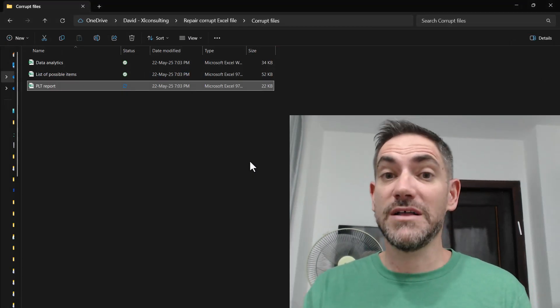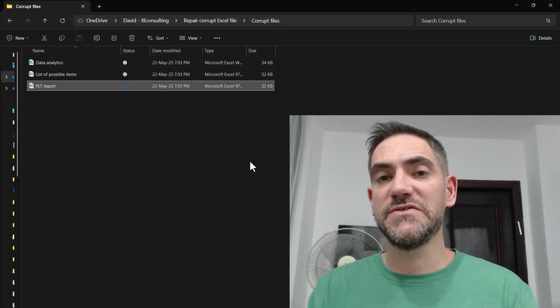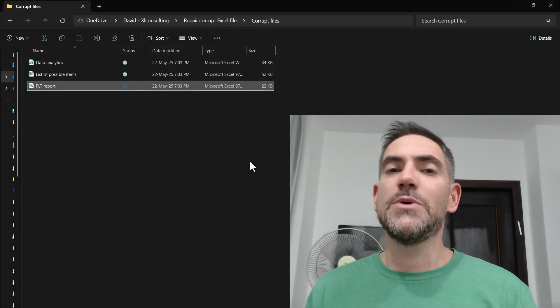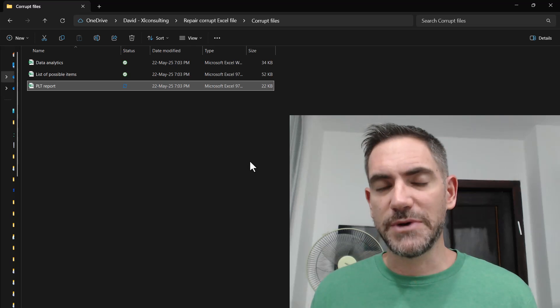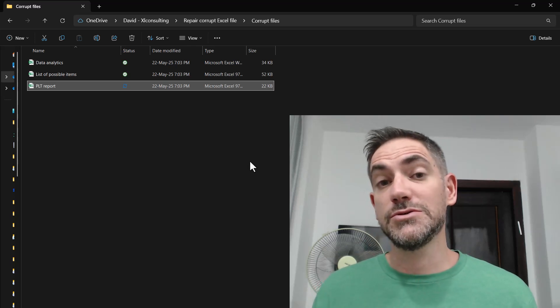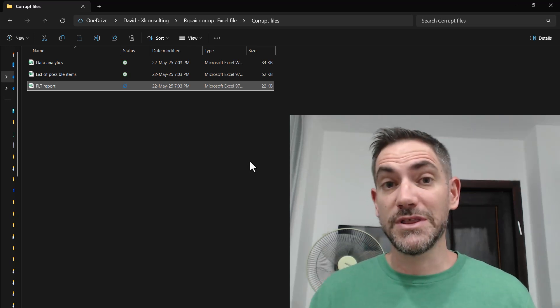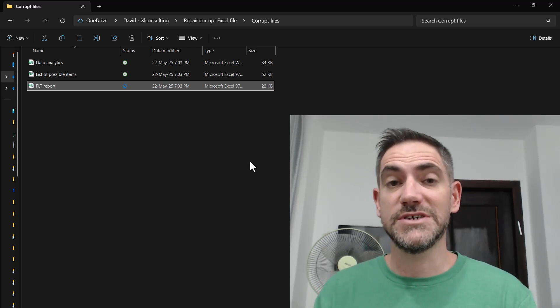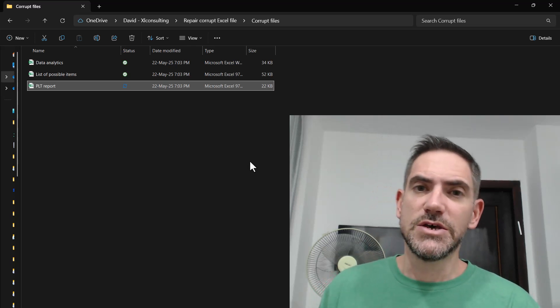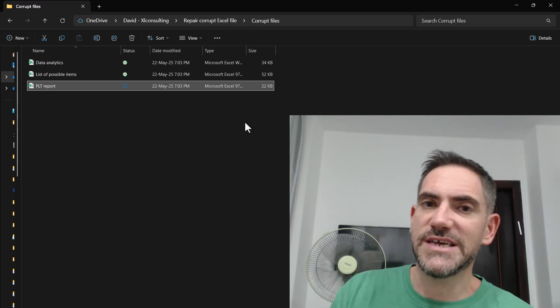This is partly a sponsored video. I'm going to show you a third-party tool, but I'm also going to show you tools built in within Excel or the Microsoft ecosystem. So let's get going.